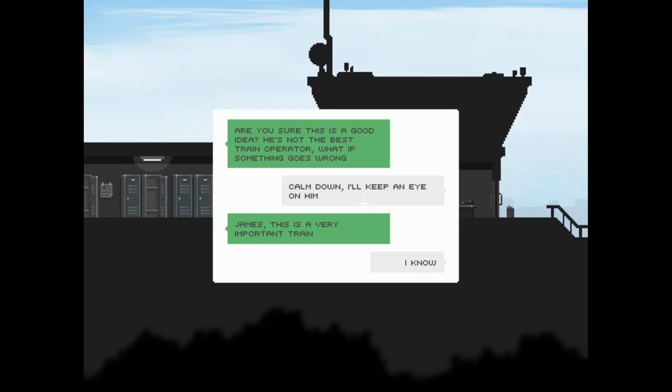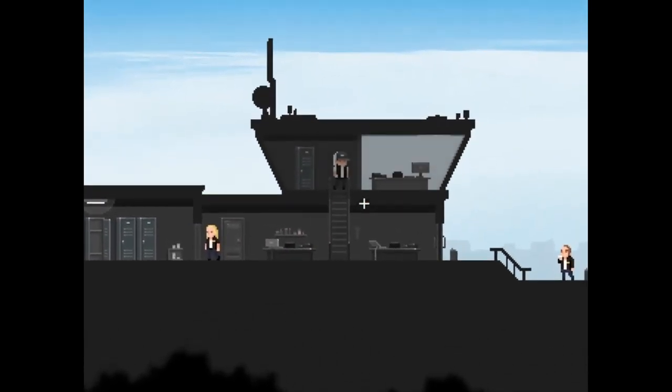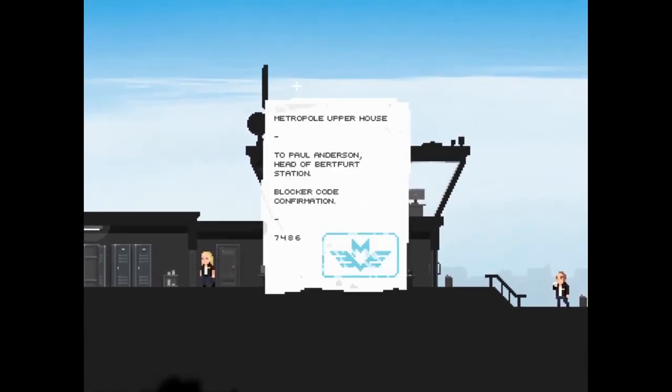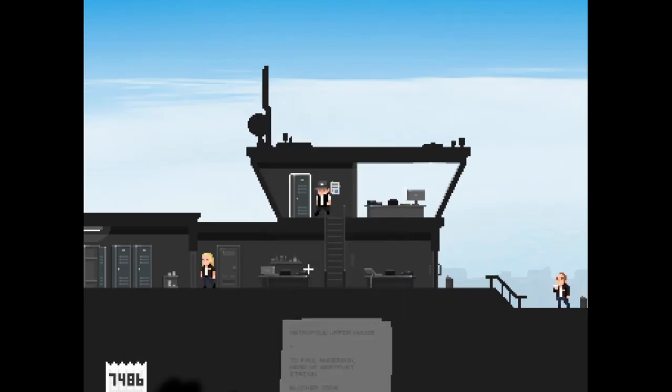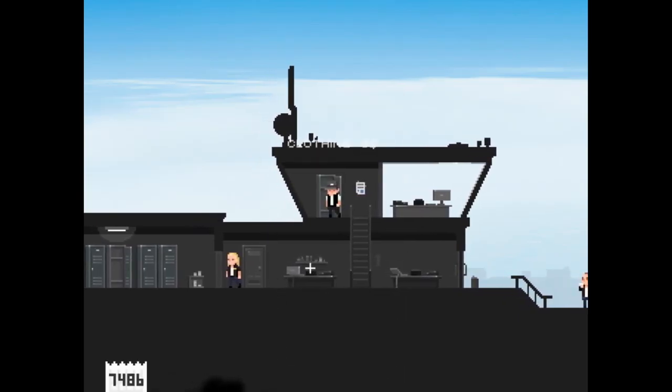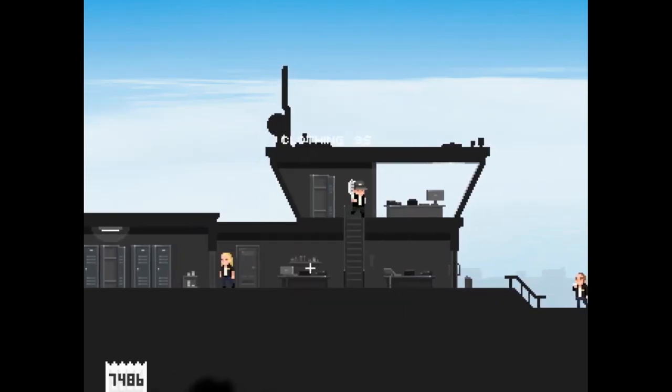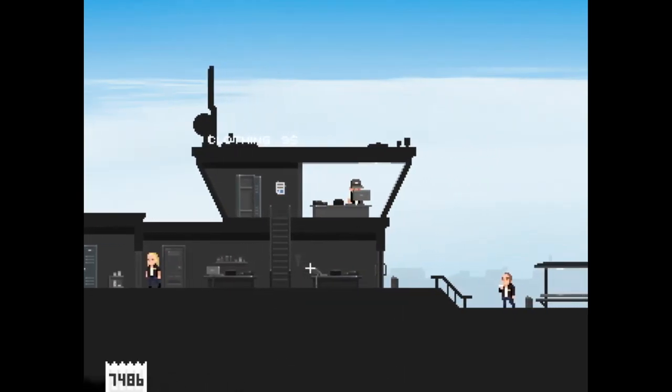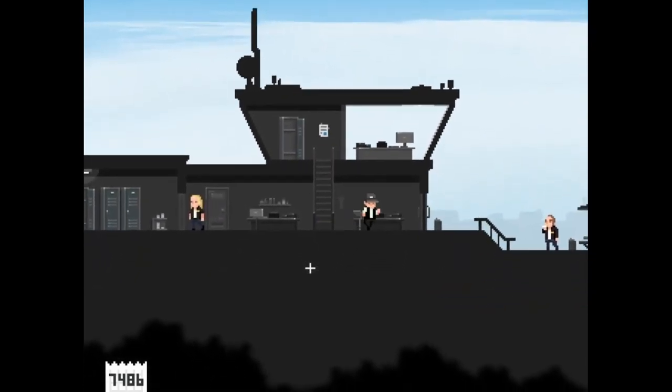Are you sure this is a good idea? He's not the best train operator, what if something goes wrong? Calm down, I'll keep an eye on him. James, this is a very important train. I know. Metropole upper house to Paul Anderson, head of Berth Station, blocker code confirmation 7486. That's fair.